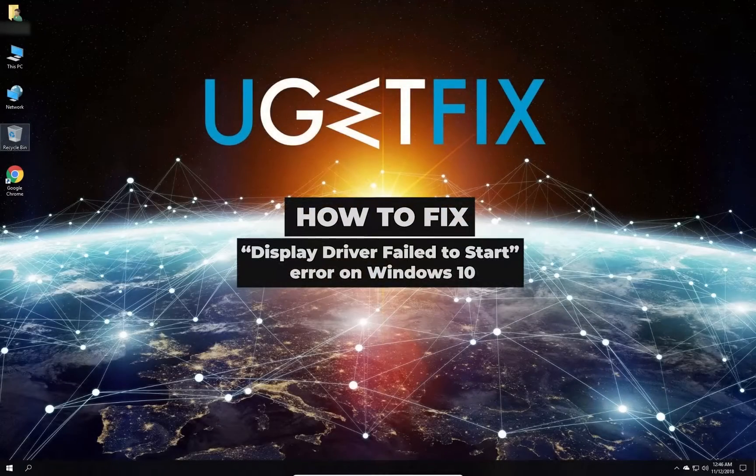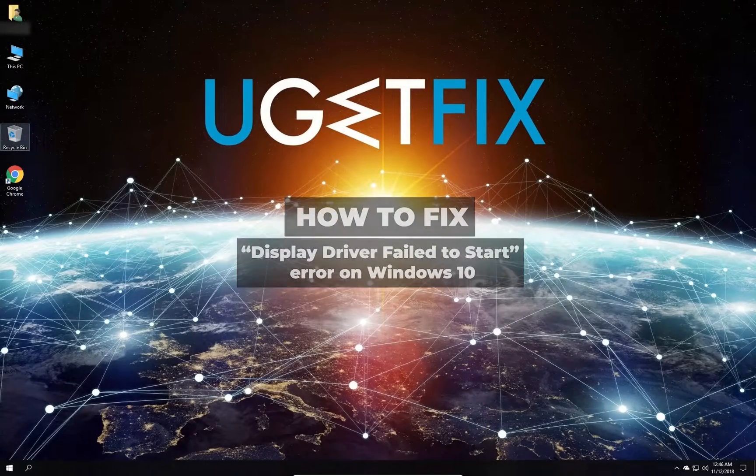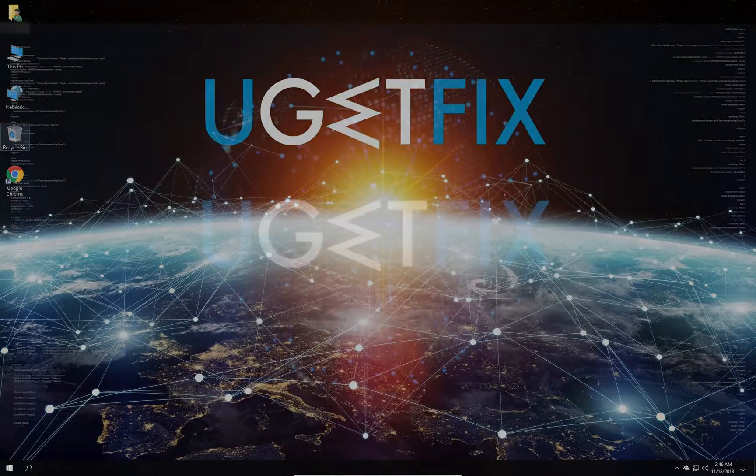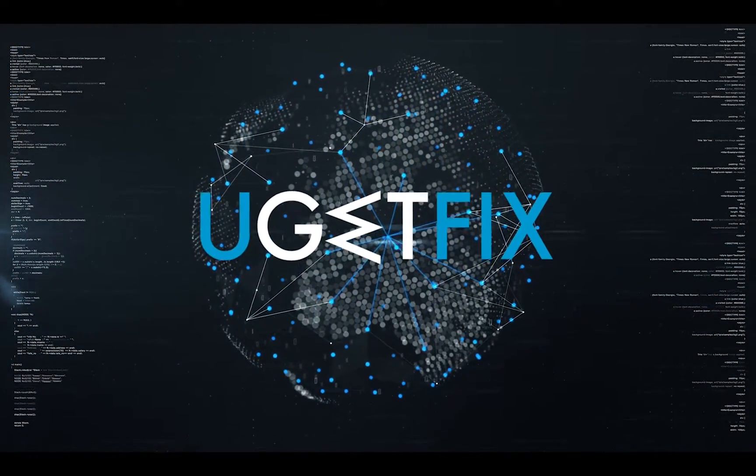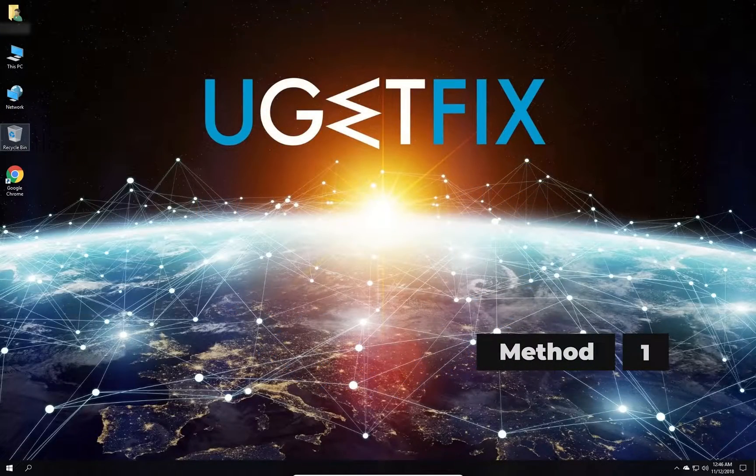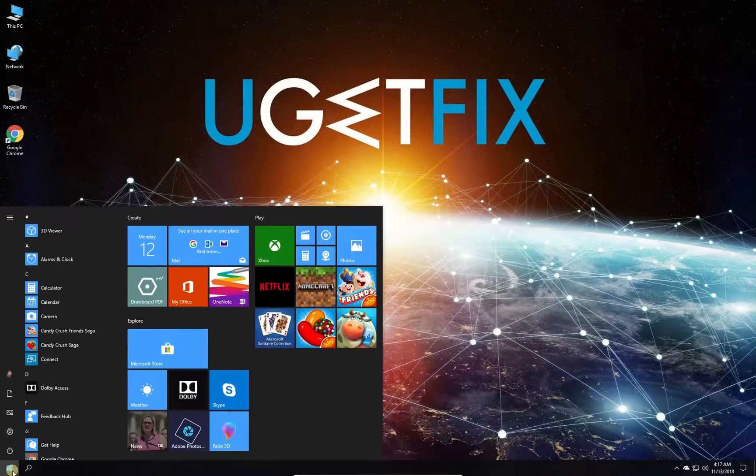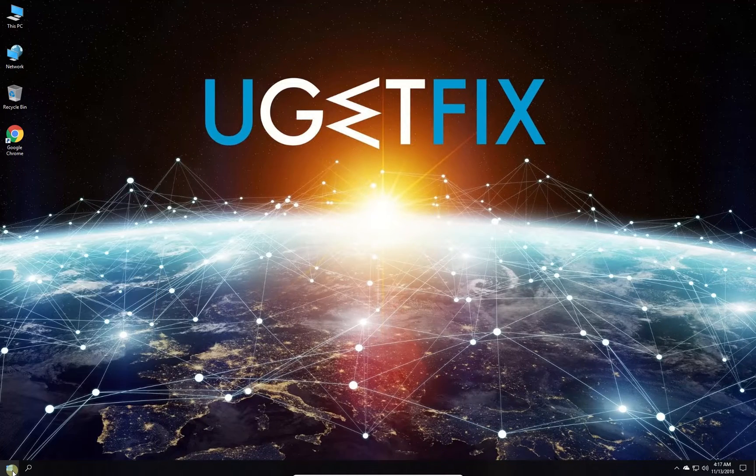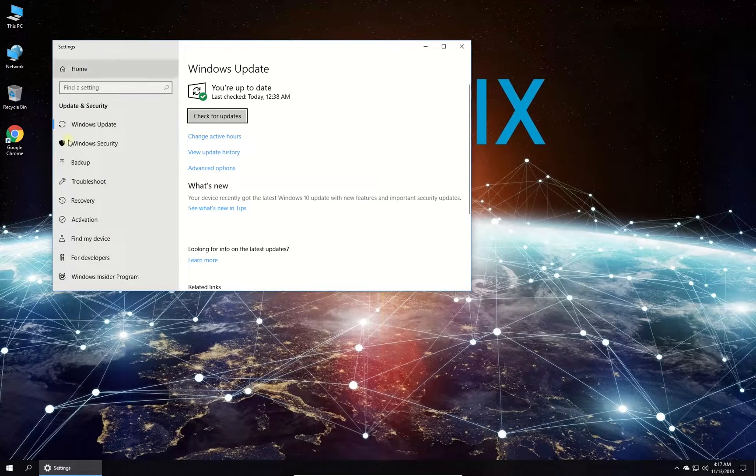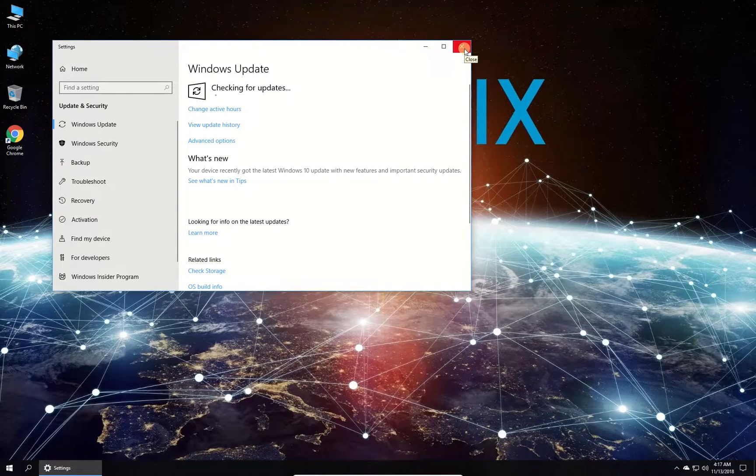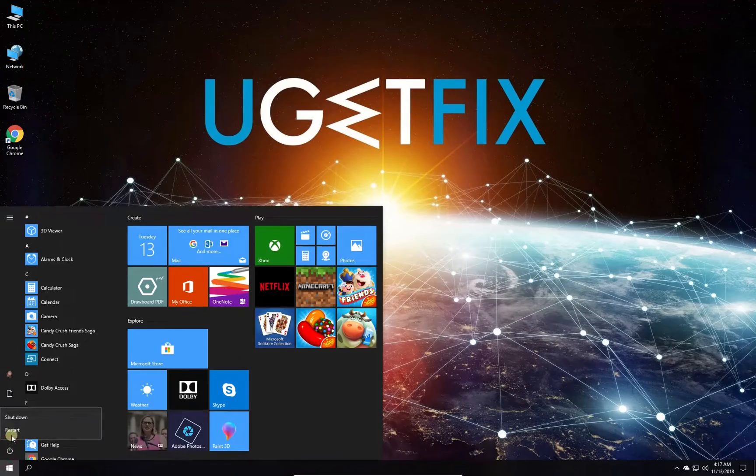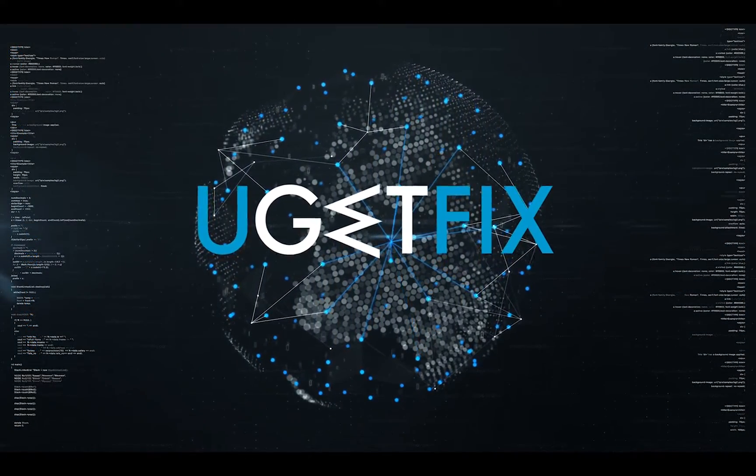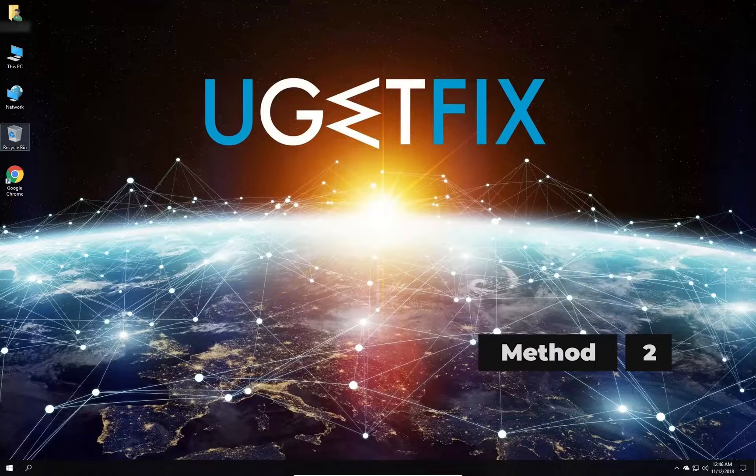Display driver failed to start is a pop-up error that explicitly indicates a problem with Windows display driver. First, let's check for Windows updates. Click on Windows button, type in check for updates and press enter. In newly opened window, click on check for updates button, wait for the process to finish and restart your PC.